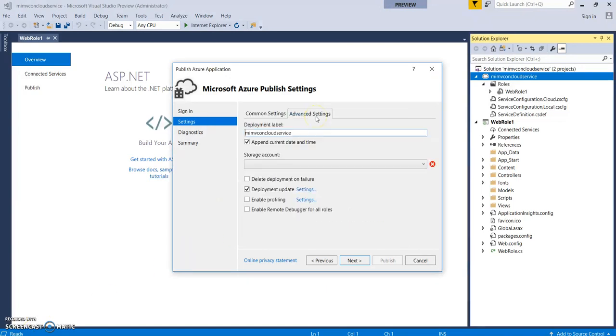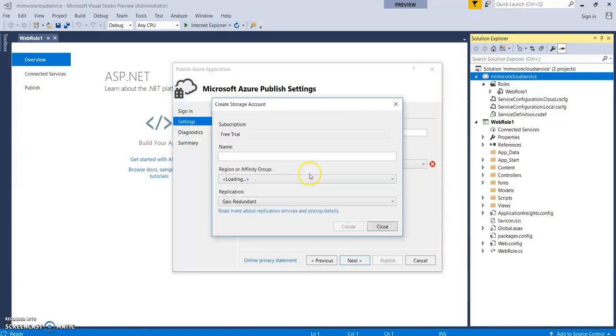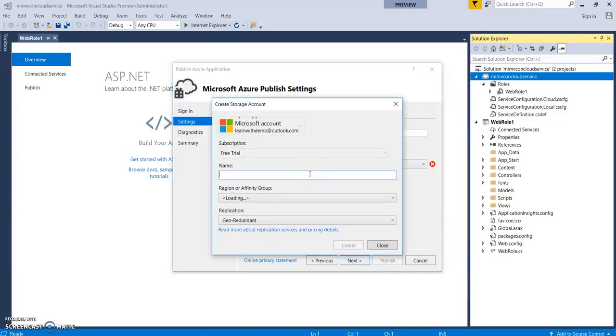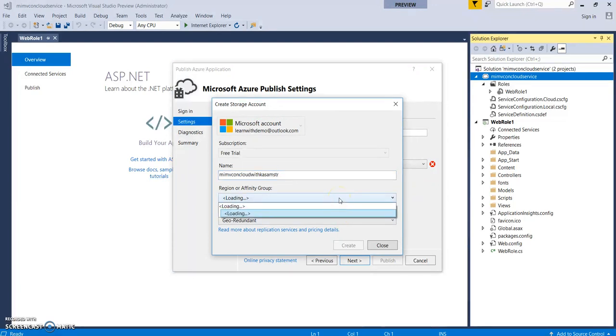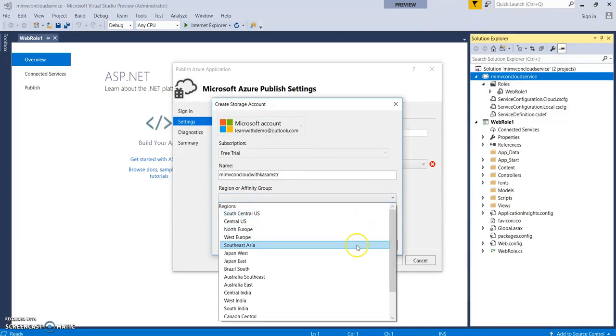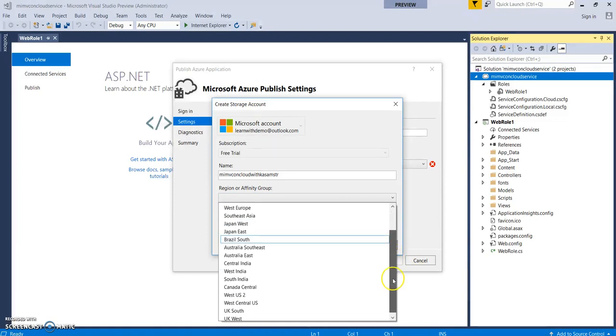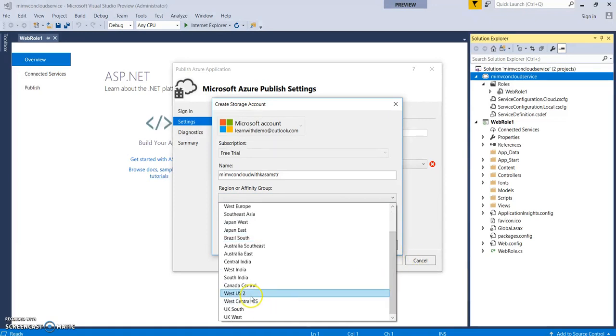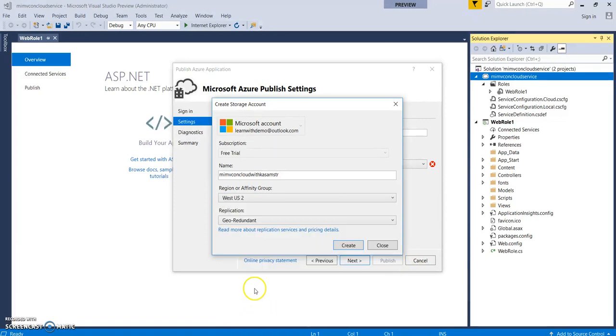There is advanced settings, so it may need a storage account. Let's go and create it. Let's give the same name. Let's select the region. As the application would be the same. Let's click on create.